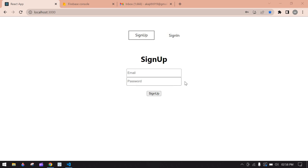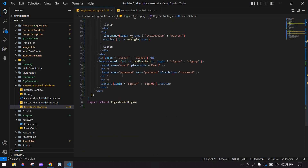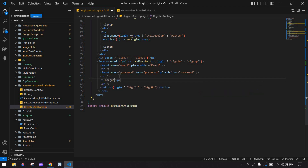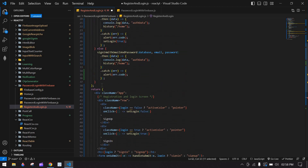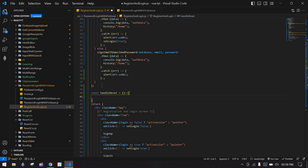Let's start. I'm going to add a forgot password link after the password field. Here I want to add a forgot password inside a p tag, and I'm going to add an onClick handler — this will call the reset function.